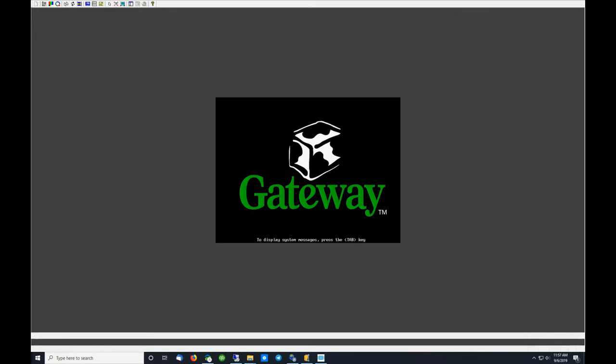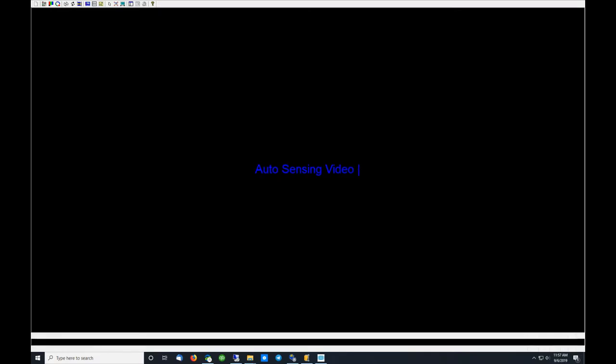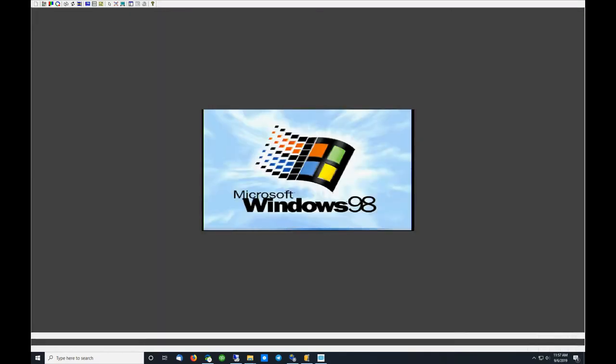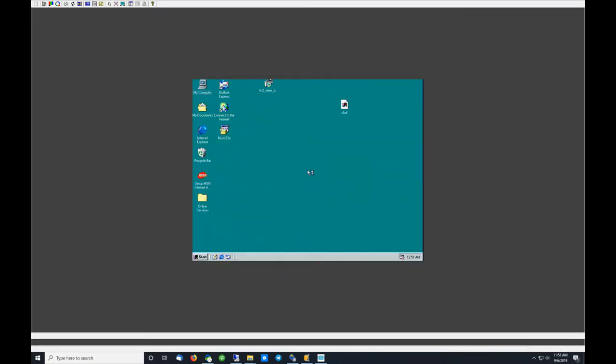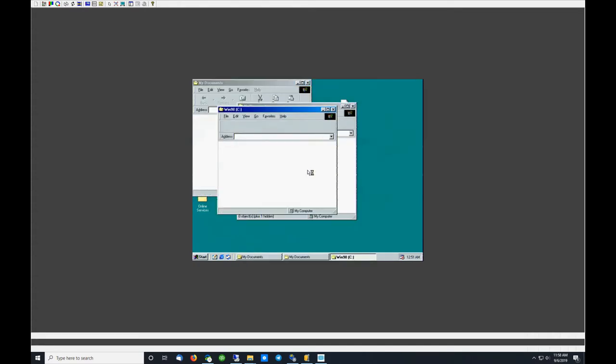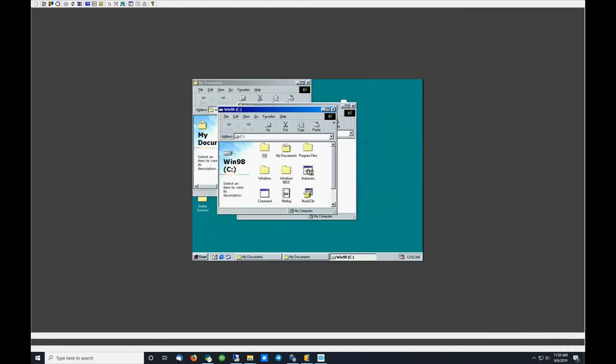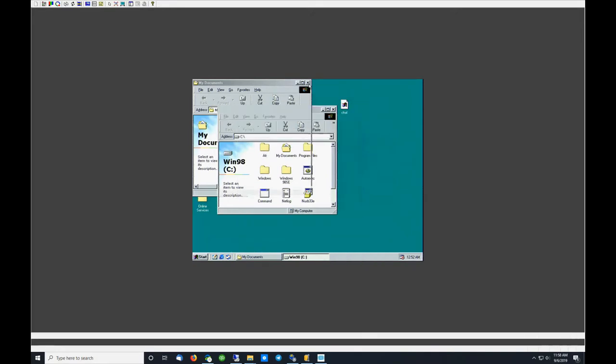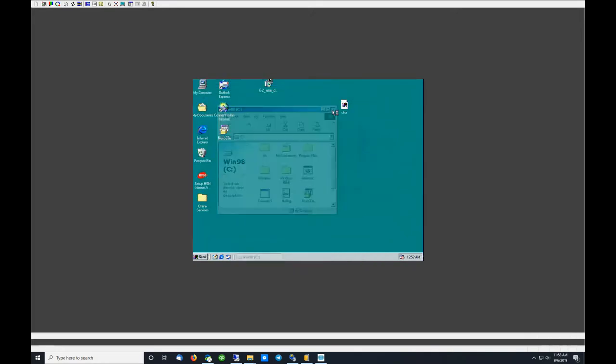This Windows 98 machine is actually running off, I think it is a 4GB compact flash card, hence the semi-fast boot times. Alright, so the first thing first is to go in and format the floppy. Now I'm actually narrating this after the fact, I've already recorded the video, I'm just kind of giving you a little play-by-play here.